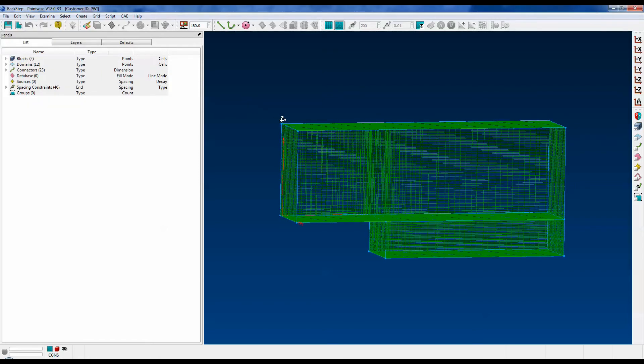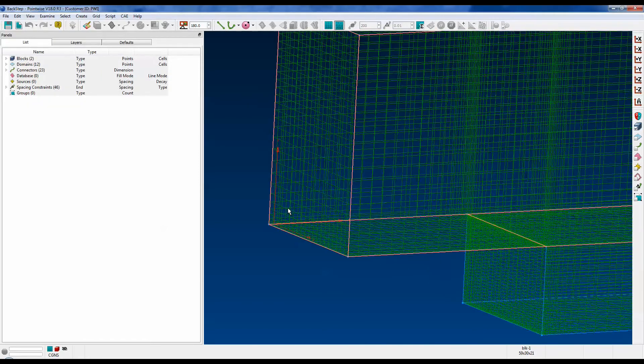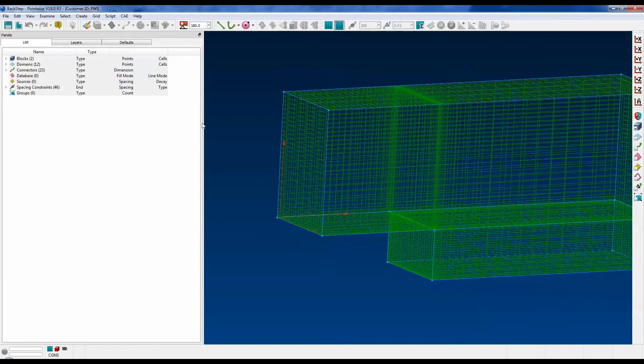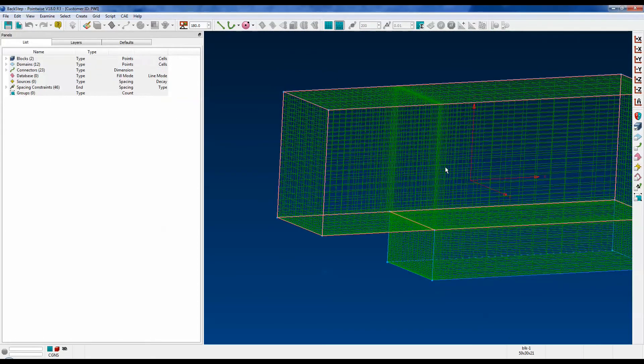In this case we have, you can see the red triad there. Let's go up to View, Reset, Rotation Point, and it's moved it back to where it was originally.